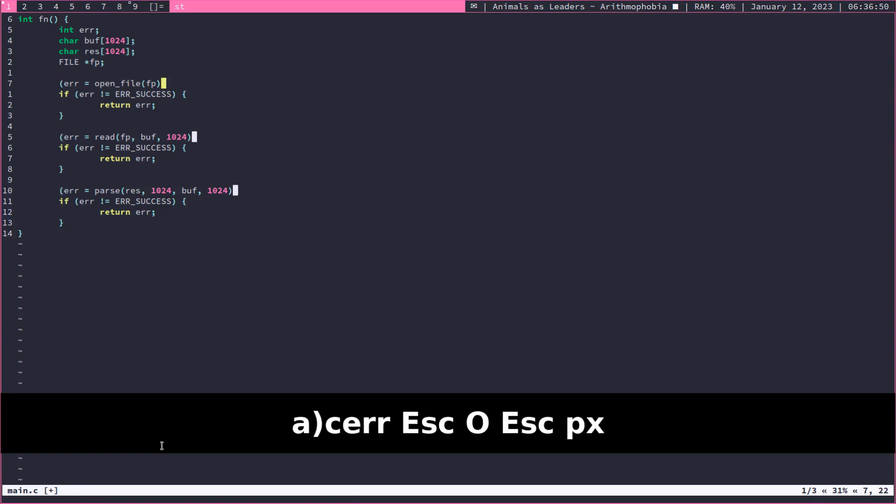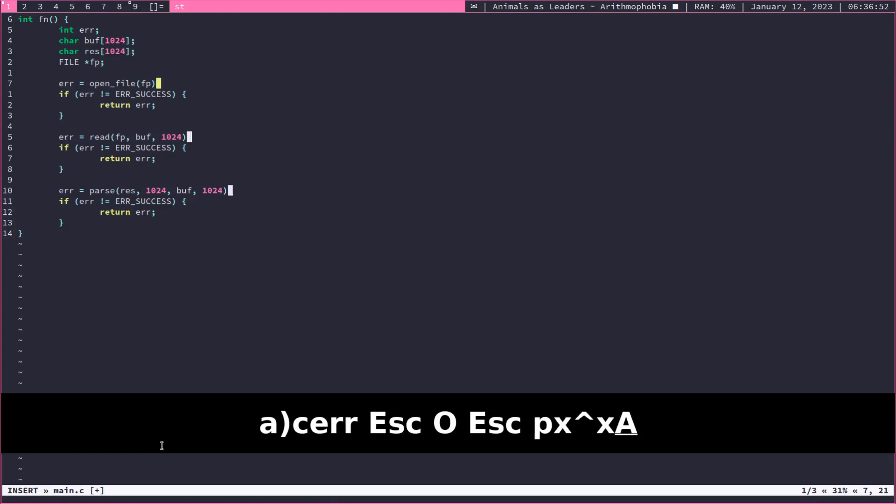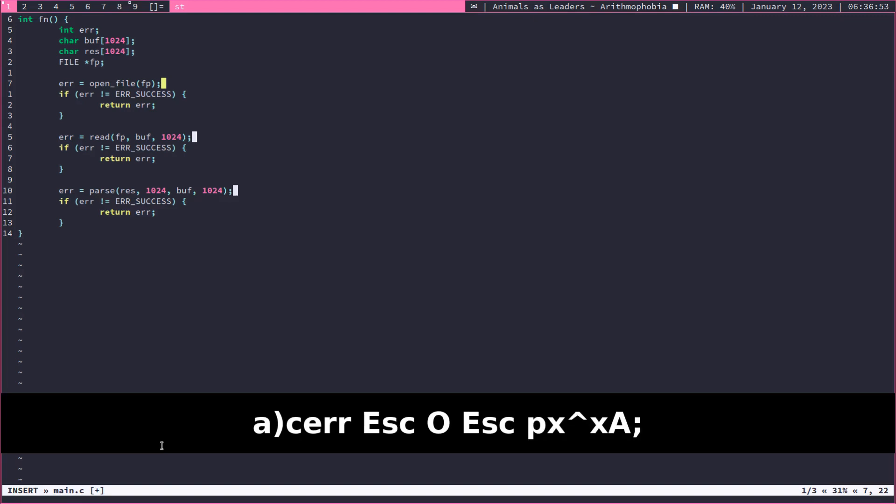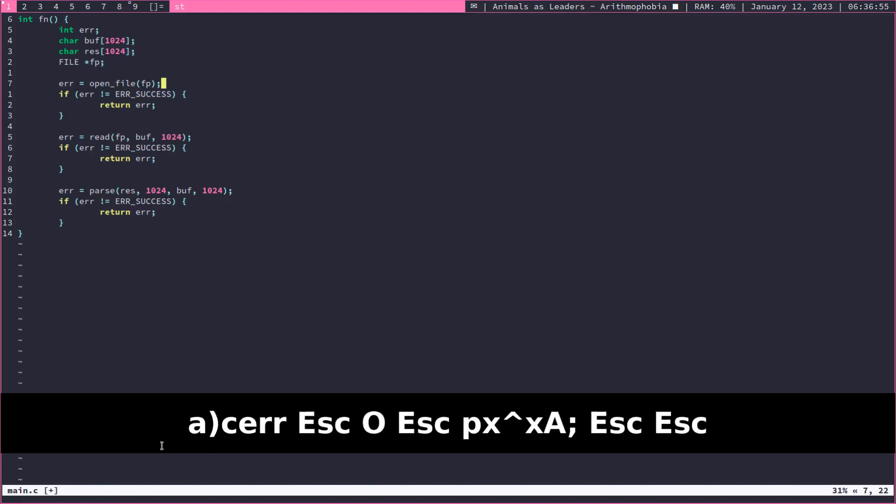So we have the multi-cursor now. We're going to remove the surrounding parentheses, add a semicolon at the end.